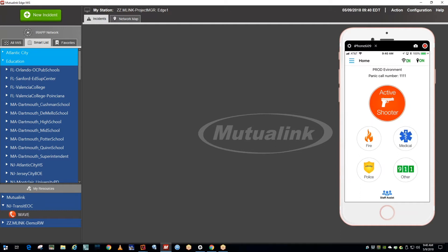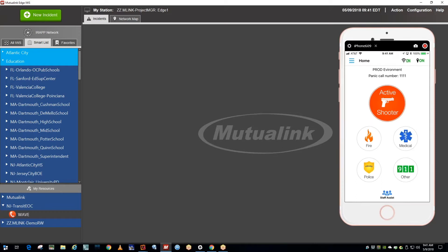This is a demonstration of the Mutualink Brave panic button solution. On the screen you will see an overlay of a smartphone running the panic button application. The desktop is a typical Mutualink interoperability workstation session simulating the first responder law enforcement 911 center. The 911 center will receive an incoming panic button call from the smartphone.